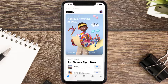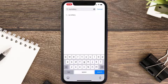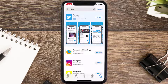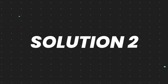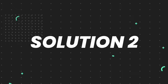Open up the App Store on your device and tap on the search icon in the bottom right corner. Then search for the California Lottery app, and if you see the update button right next to the app name, simply tap on it to make sure you're running the latest version.